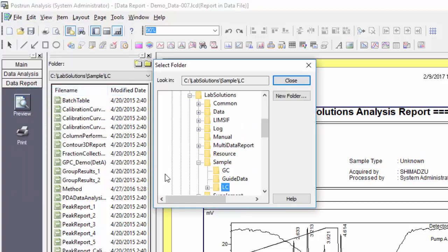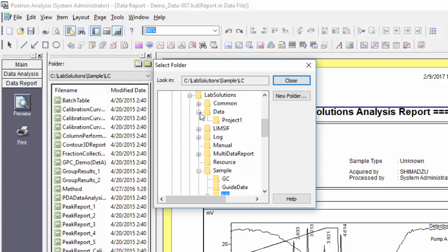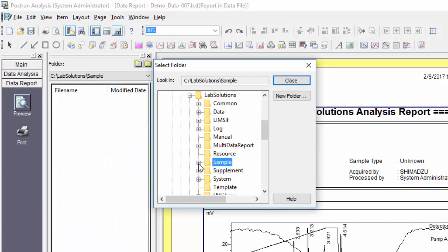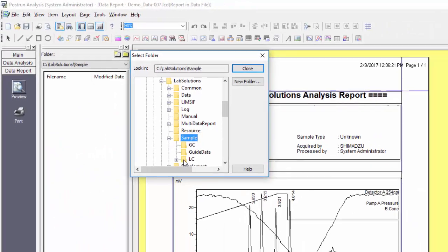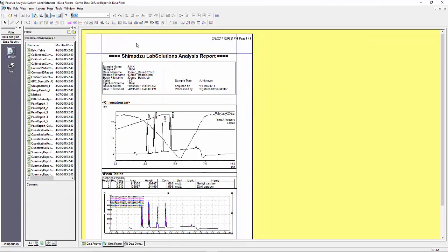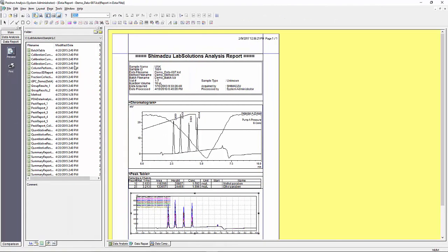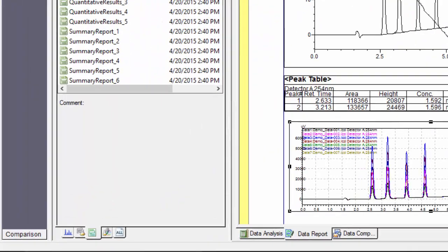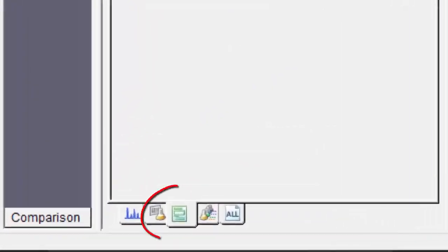Shimadzu also provides some pre-made report templates for you to start with. You can find these templates under the LabSolutions folder sample folder LC folder. Once you have selected that project folder, notice now all the available report templates in the data explorer window. Make sure you have the report templates tab selected at the bottom of the data explorer window if you don't initially see them.